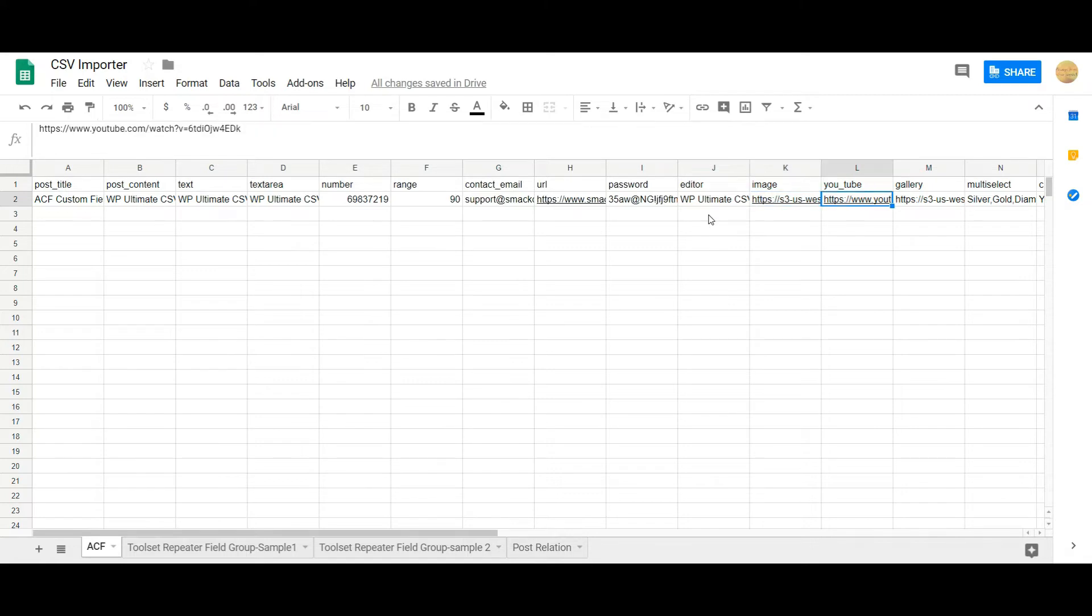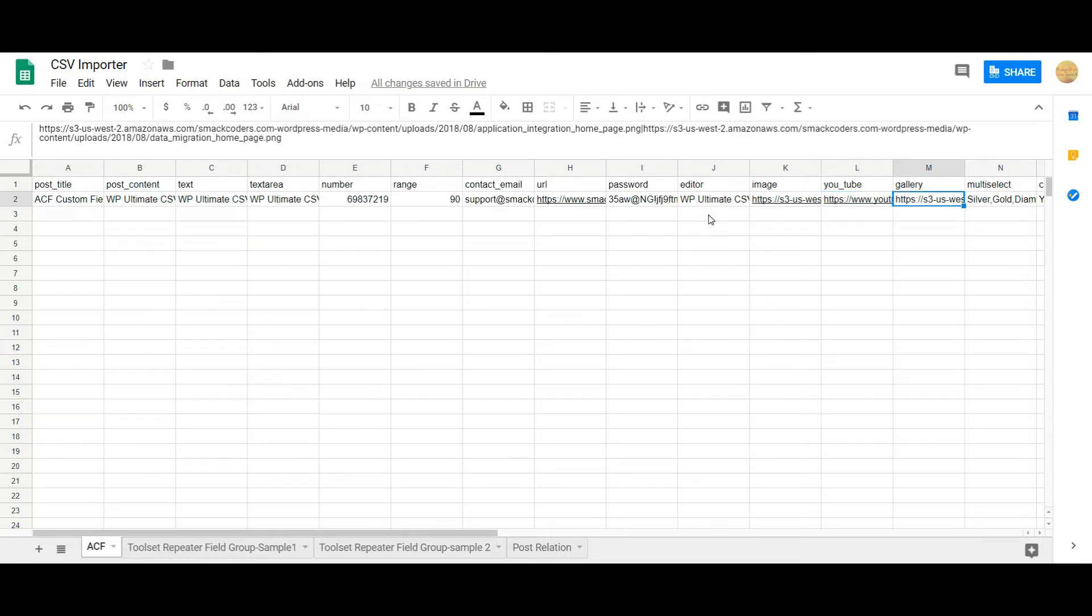YouTube field represents the oEmbed field in your ACF. You can represent the desired YouTube link here. In the gallery field you can represent multiple media gallery URLs or you can also use any external URLs.